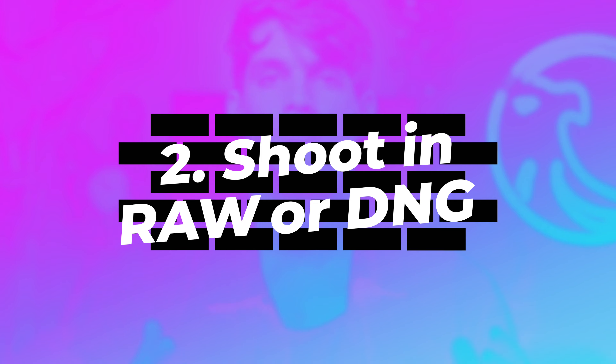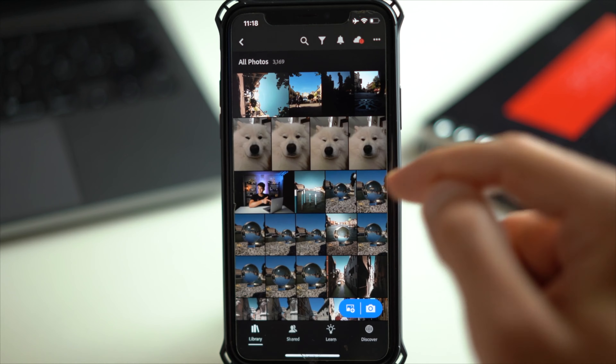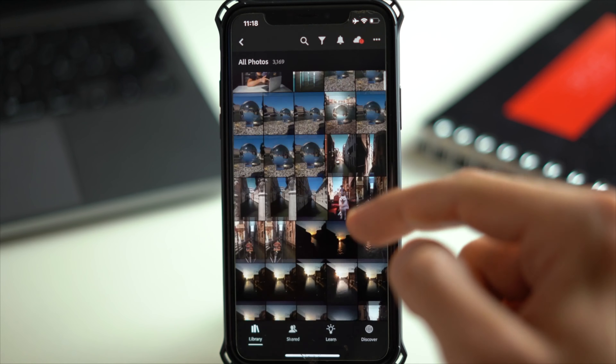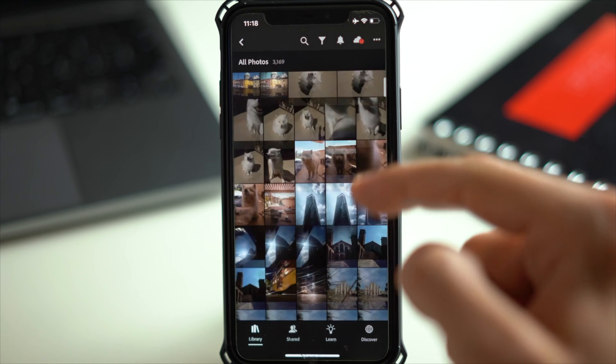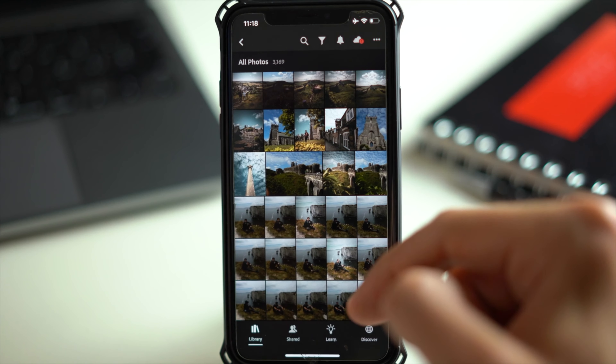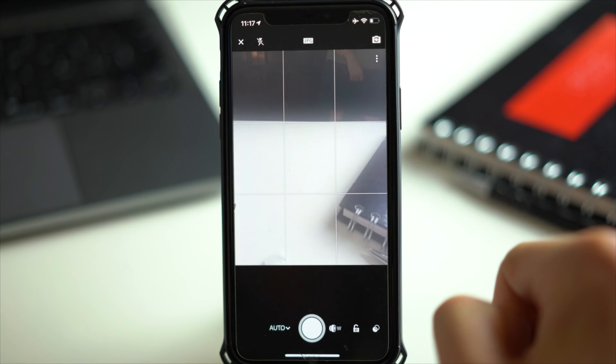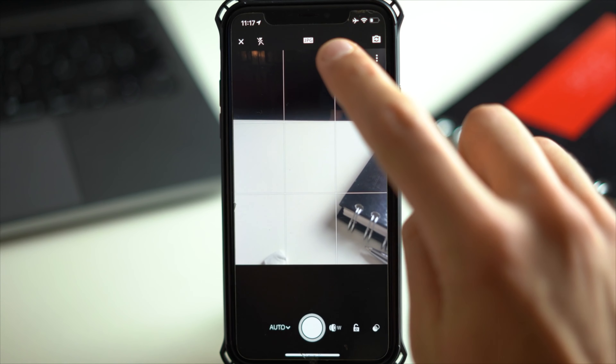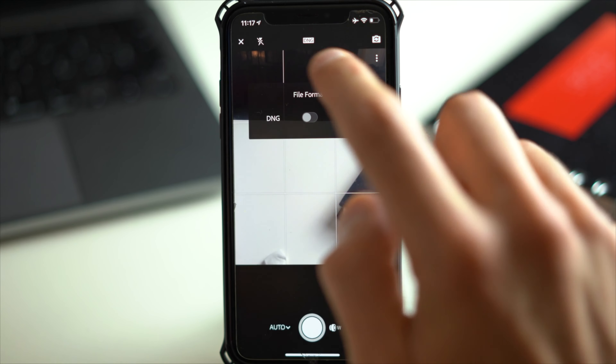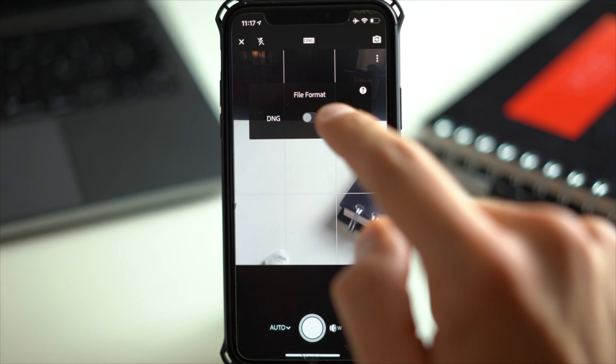With Lightroom, you'll be able to shoot in RAW with your smartphone even if it's an older version. One thing to keep in mind is that whenever you're shooting with the built-in camera within Lightroom, your photos will be in the Lightroom gallery and not in your camera roll — this is a little annoying but you'll get used to it. To activate DNG, just go into the built-in camera in Lightroom and at the top you'll see JPG or DNG — just set the slider to DNG.